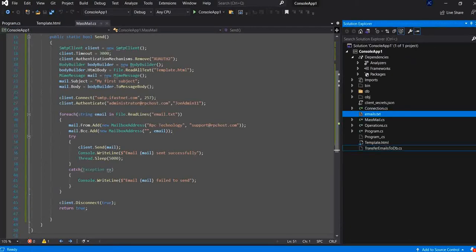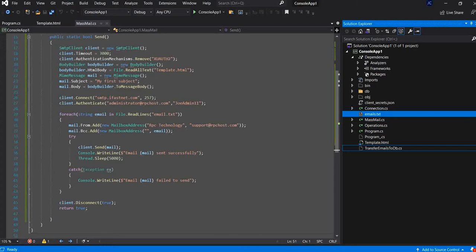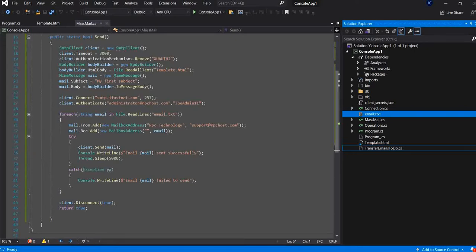And that way, we created our free bulk email sender software with C-sharp programming. From now on, we will have full control on our mass mailing marketing campaigns. Thank you so much for watching. Do not forget to subscribe to our channel. See you with other videos.